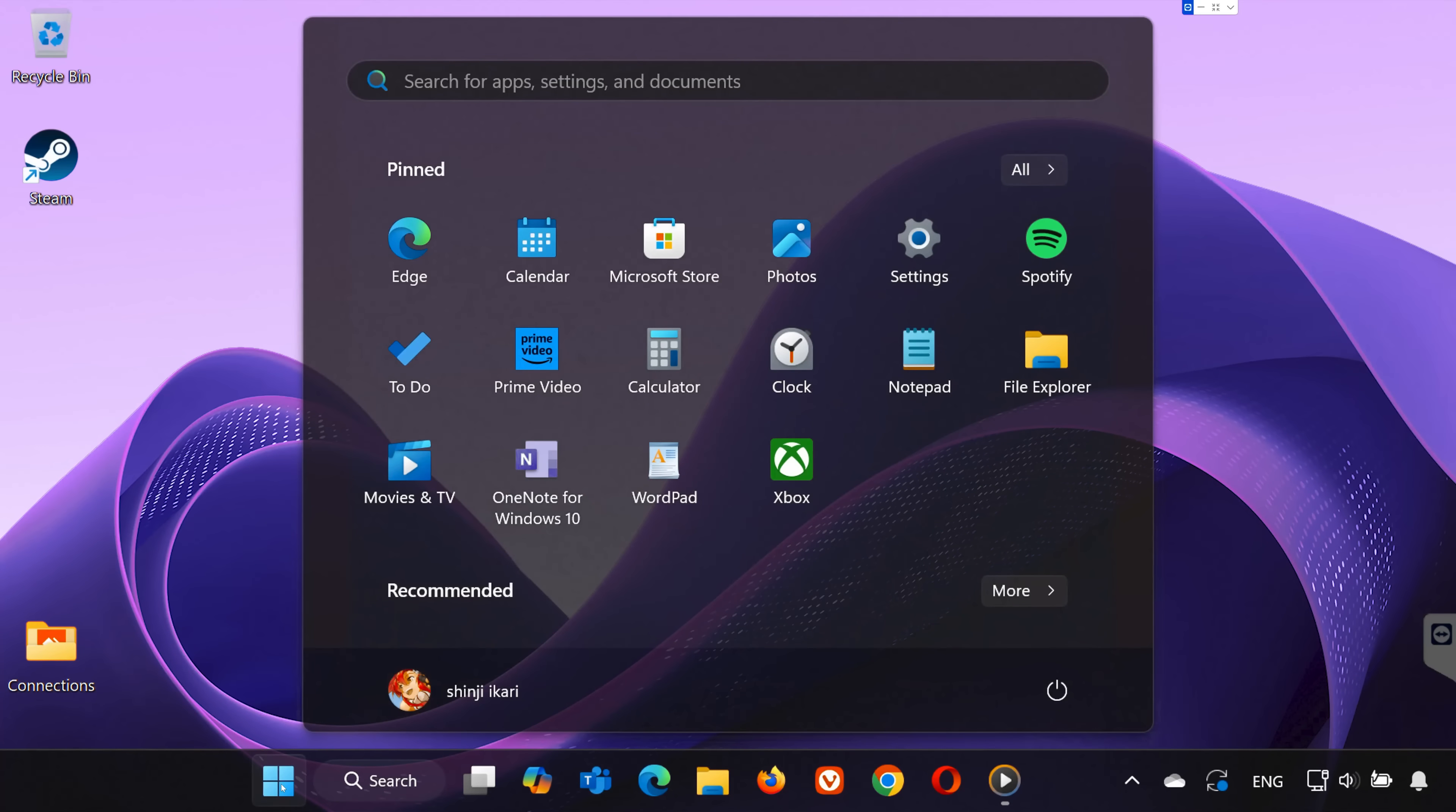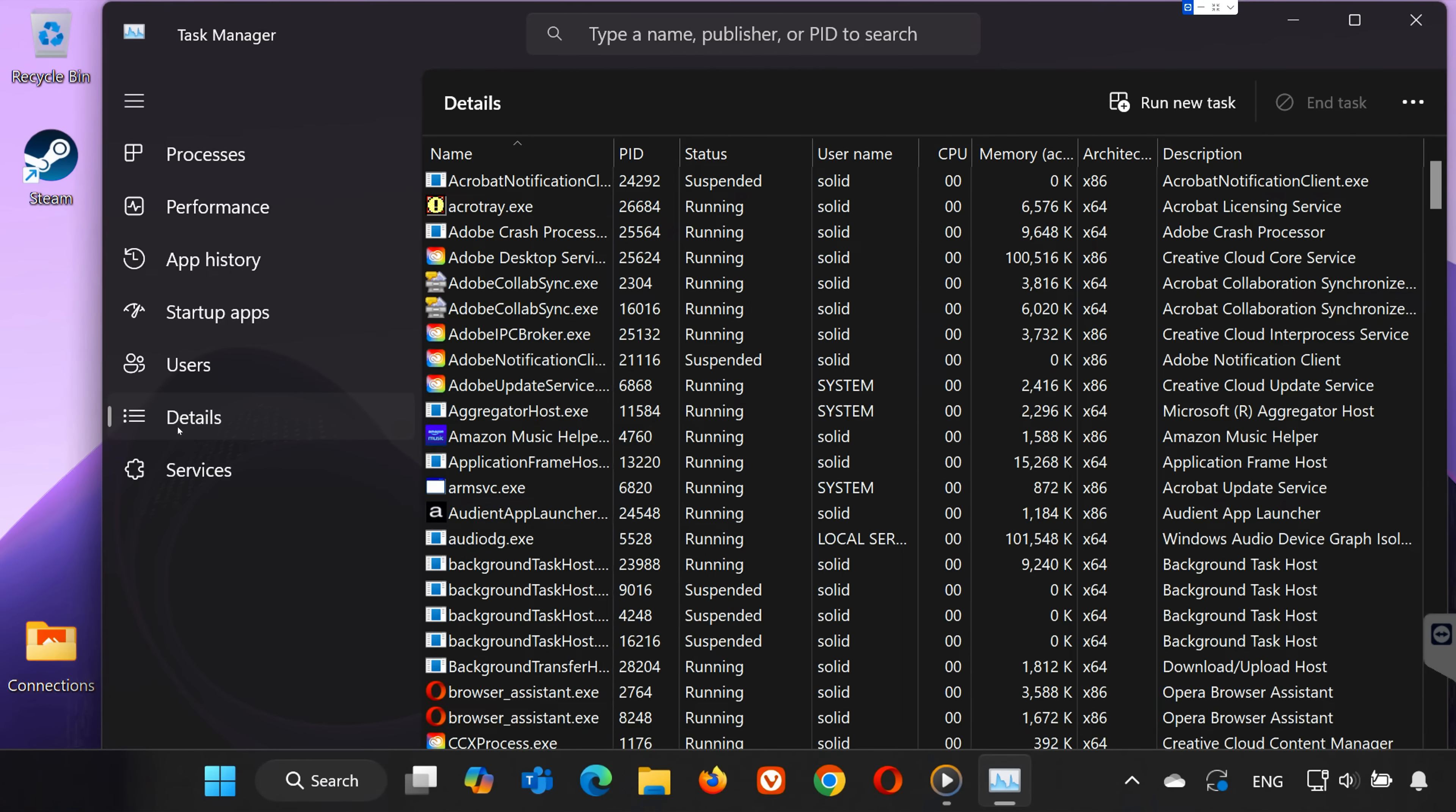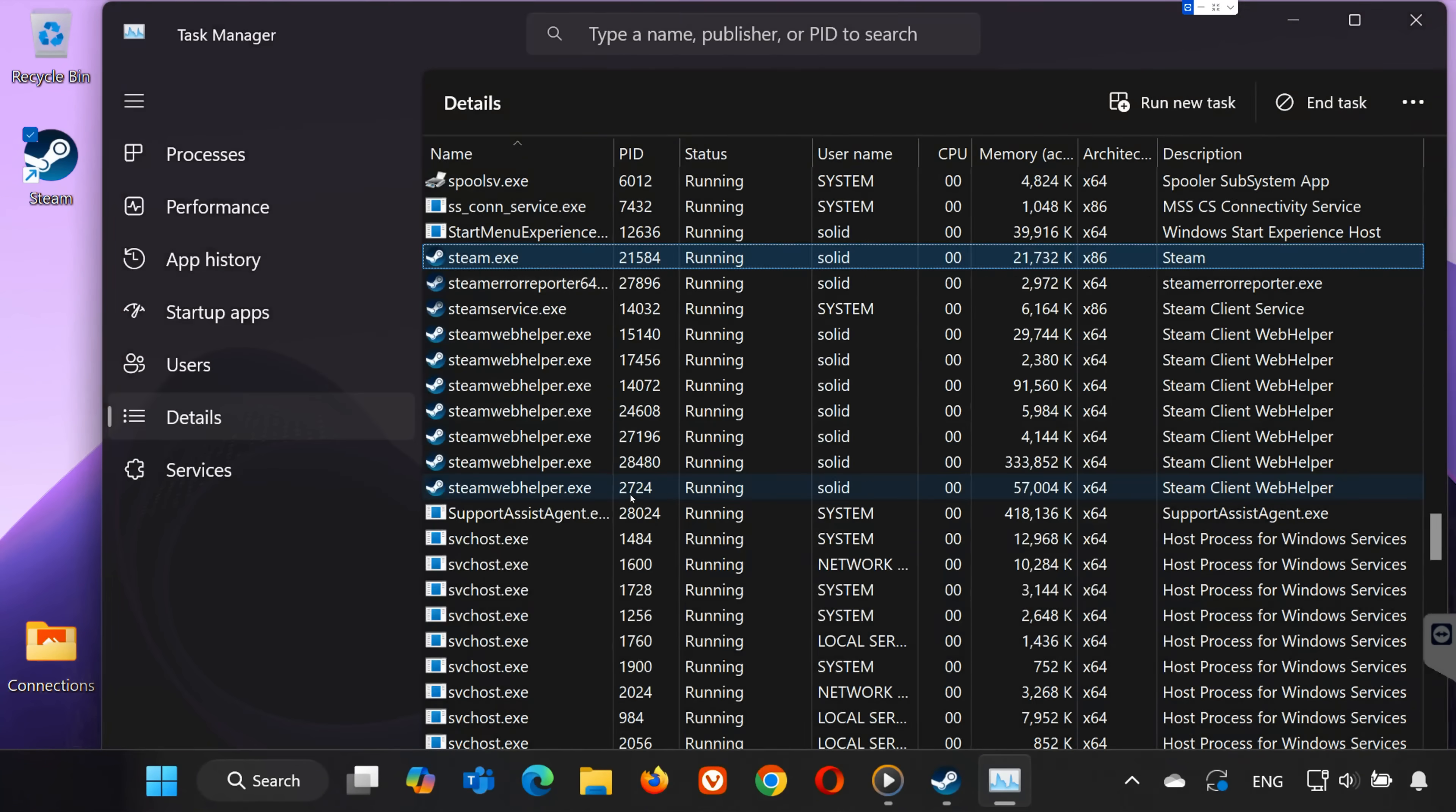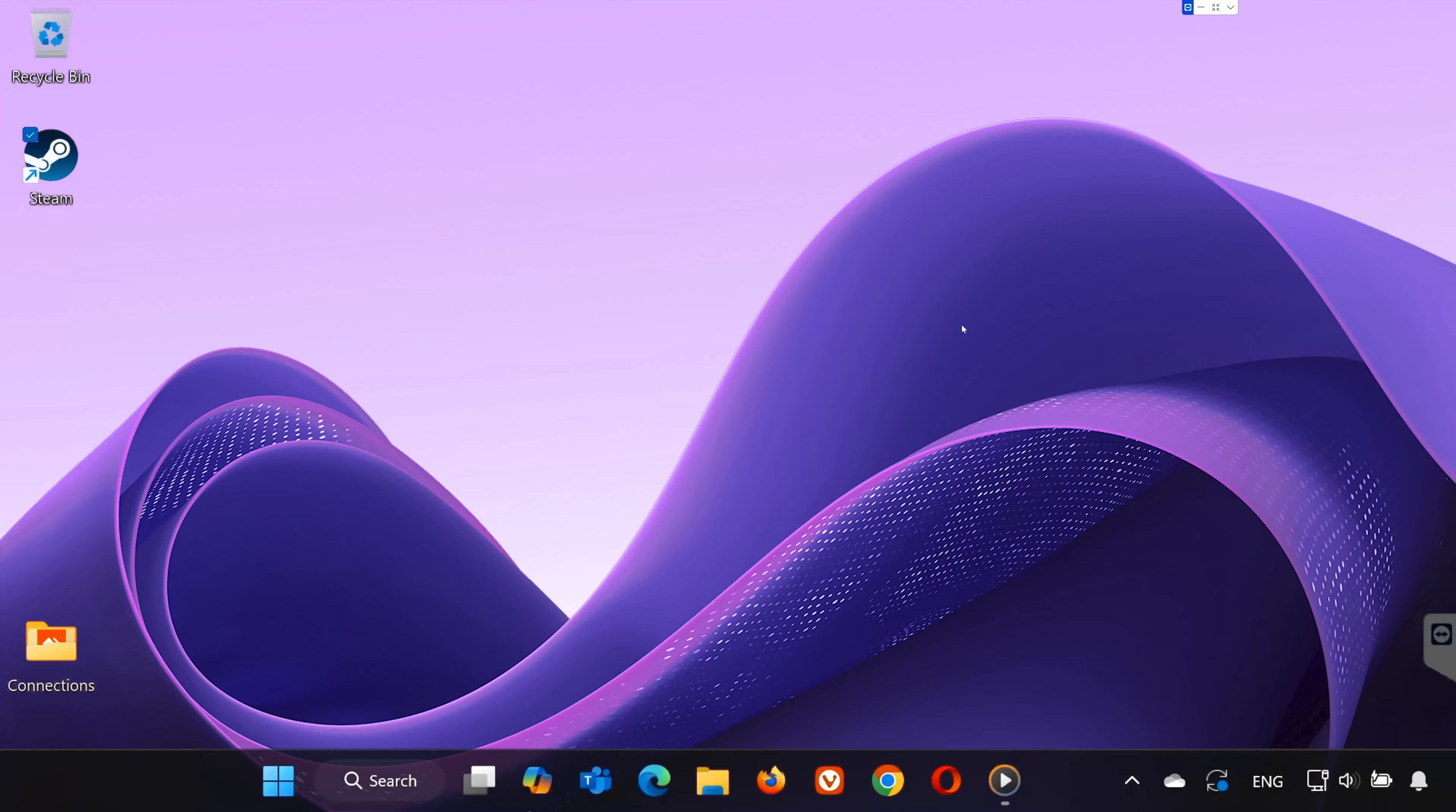First, head to the search bar and type in Task Manager. Then open it. In the Task Manager window, go to the Details tab and scroll down until you find Steam-related processes. Right-click on each Steam process and select End Task. Make sure no Steam processes are running in the background before moving on to the next step.